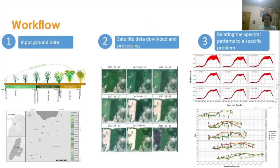Therefore, our methodology is firstly based on gathering data captured in the field by technicians. This observational data is related to a specific topic of interest, for example identifying rice crops or detecting rice growth stages. Secondly, we download and process satellite images taken by missions such as Landsat and Sentinel. Finally, we build up spectral profiles and metrics used in different analysis methodologies, for example classification or predictive models. I will show you two study cases that implement this workflow.